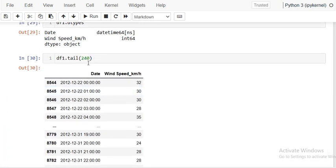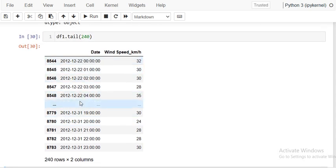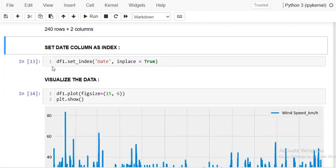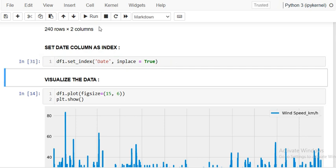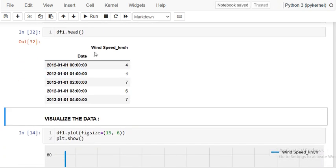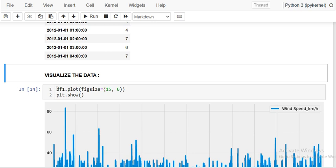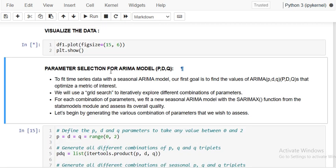The last 240 records correspond to almost 10 days, since one day is 24 hours. We will set the date as the index column. Now wind speed is the only data column and date is the index. We can then visualize the data — we will plot it and give a figure size to get a nice line plot.